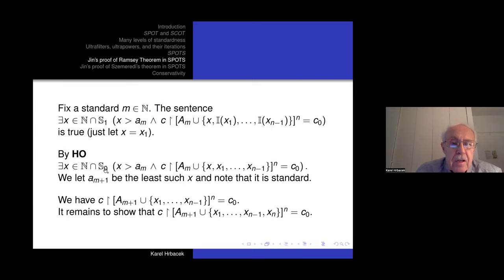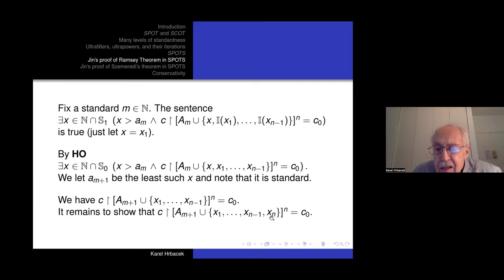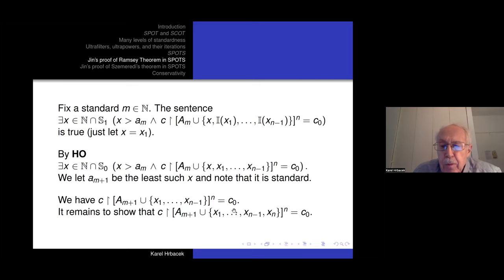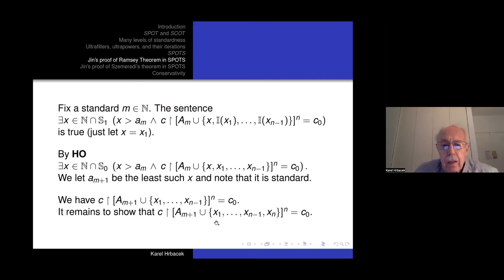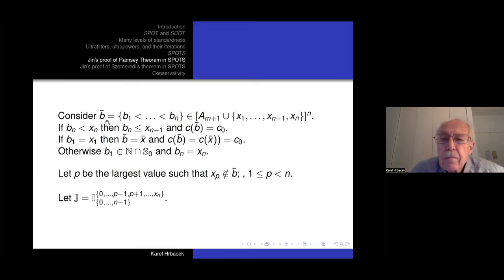Now we apply the homogeneous shift and conclude: shifting all indices, there exists x in S₀ (standard natural numbers) with x > a_m, such that the shifted version of all those n-tuples have color C₀. When we shift the set, a_m stays put (it's standard), and I(x₁) shifts to x₁, ..., I(x_{n−1}) shifts to x_{n−1}. We take the least such x and call it a_{m+1}. Note that it is standard because it's in S₀. Now the set A_{m+1} together with x₁, ..., x_{n−1} has all n-tuples of color C₀.